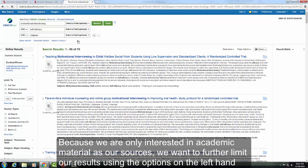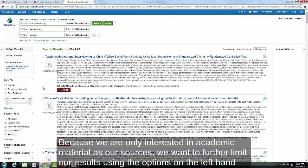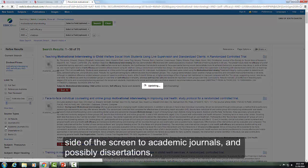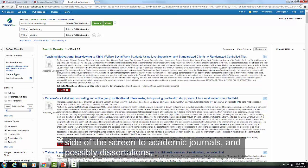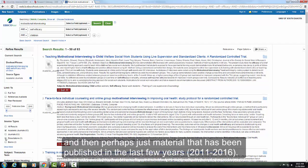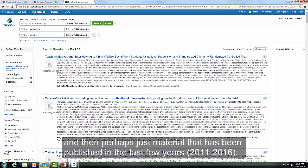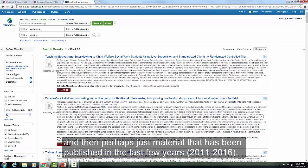Because we are only interested in academic material as our sources, we want to further limit our results using the options on the left-hand side of the screen to academic journals, and possibly dissertations, and then perhaps just material that has been published in the last few years.